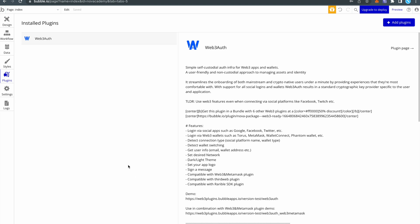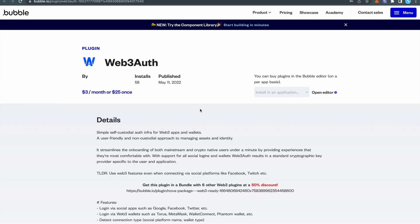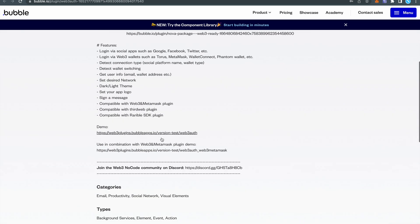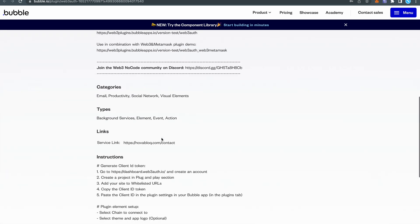First thing after installation, you will have to open the plugin in the marketplace and see its instructions. So open the plugins tab, select the plugin, and here you will find a button, plugin page. Click on here and scroll down to the instructions section. Here is the instruction.